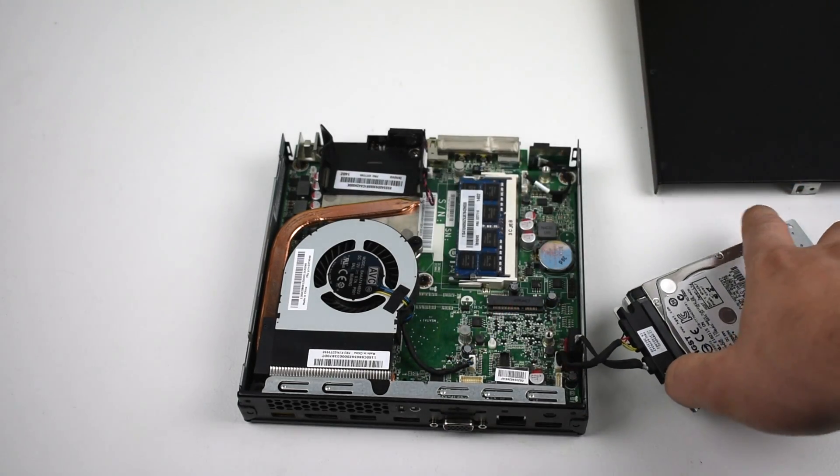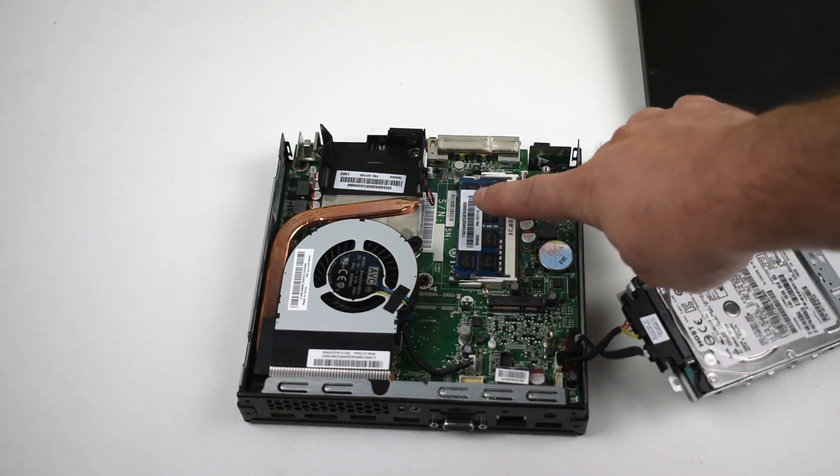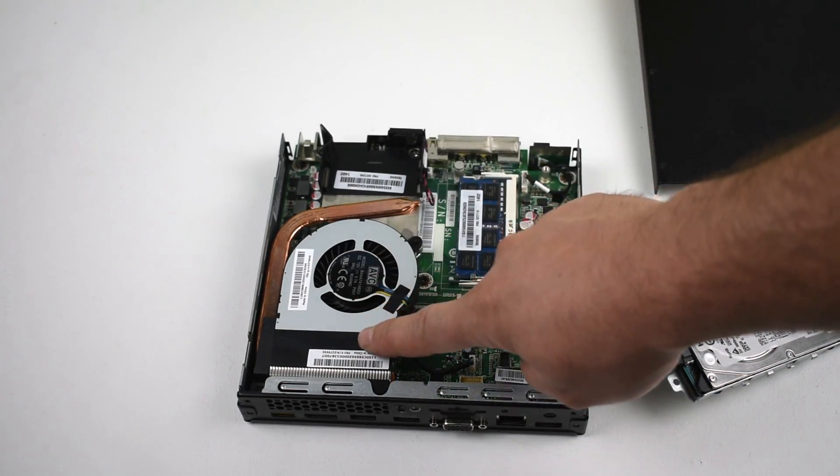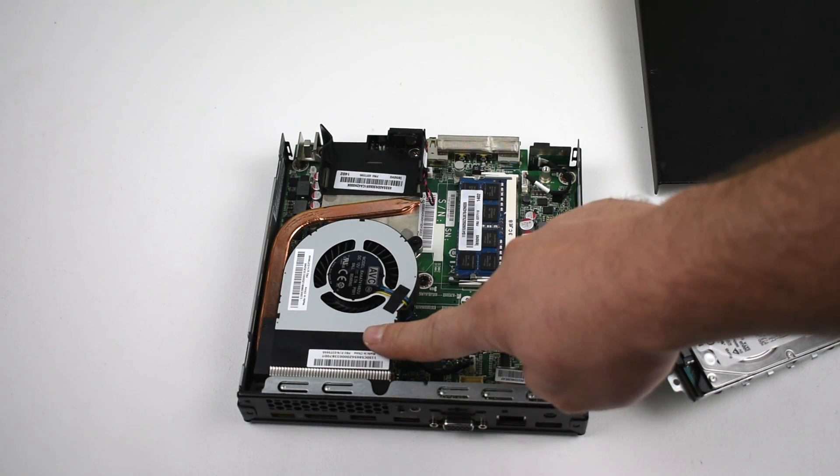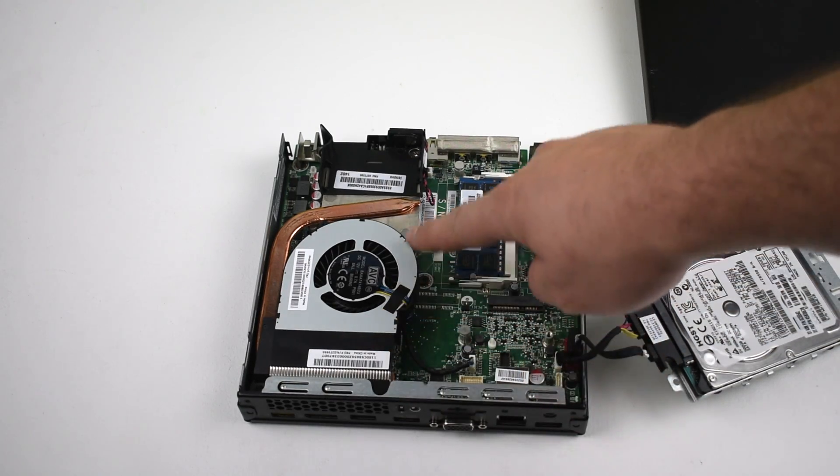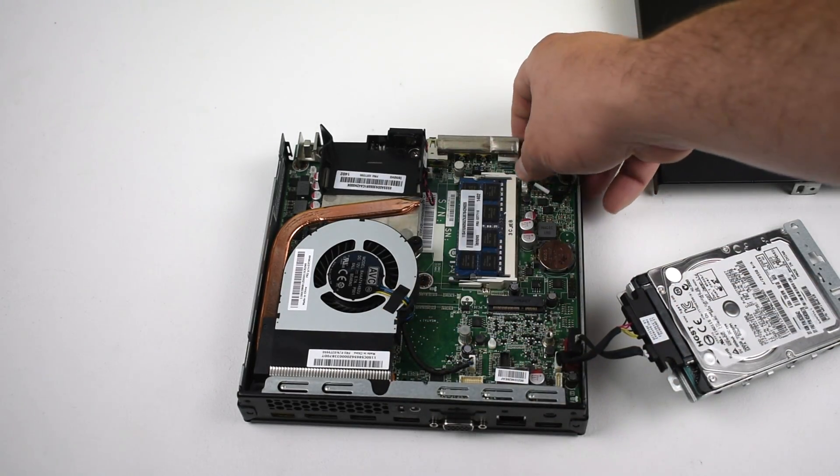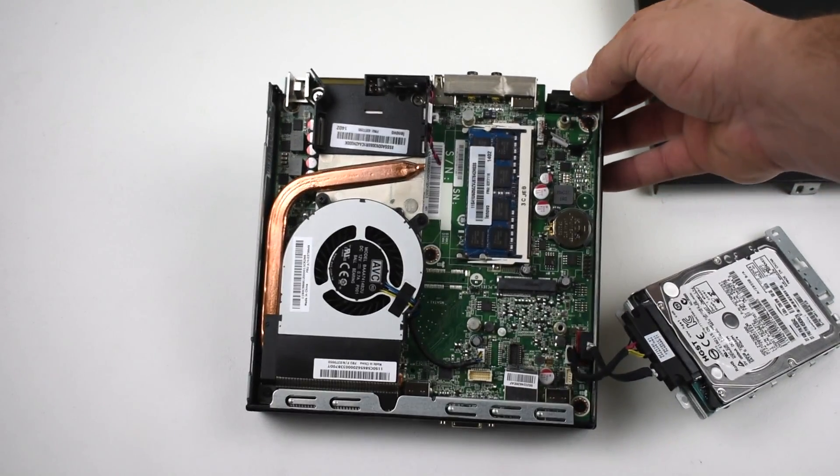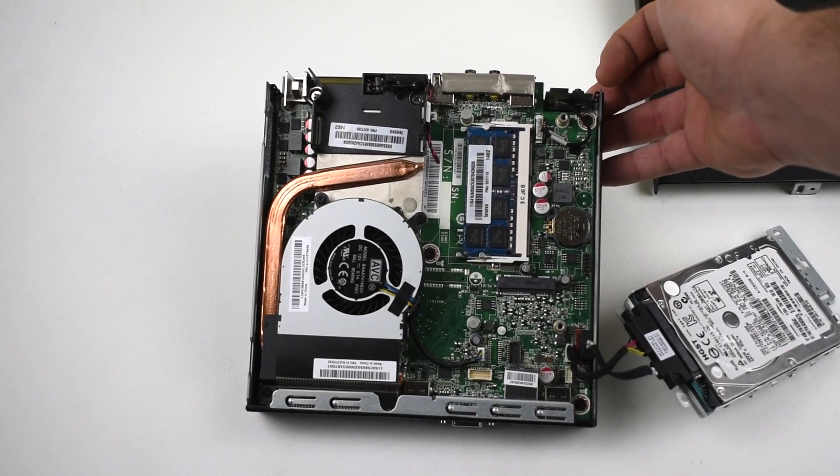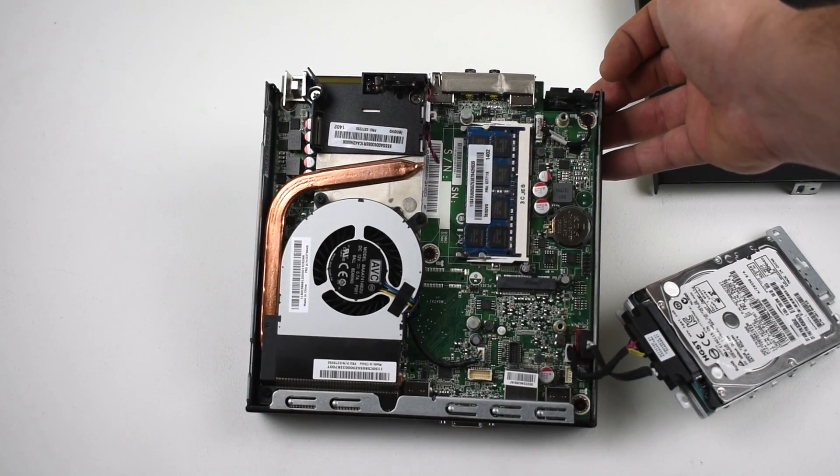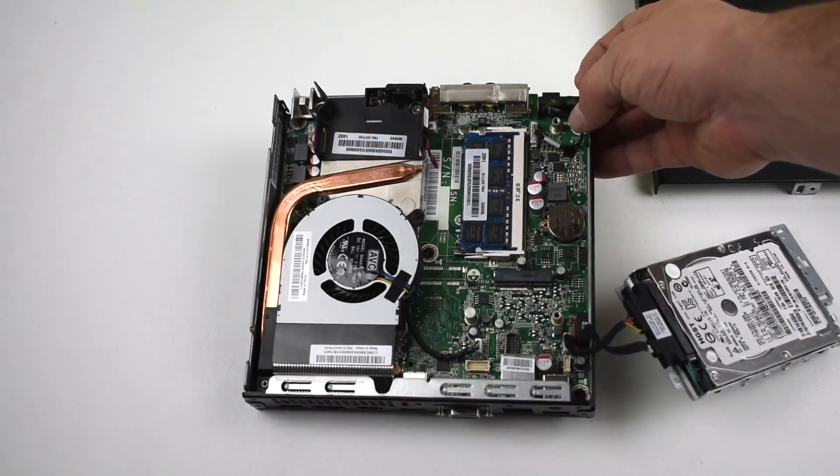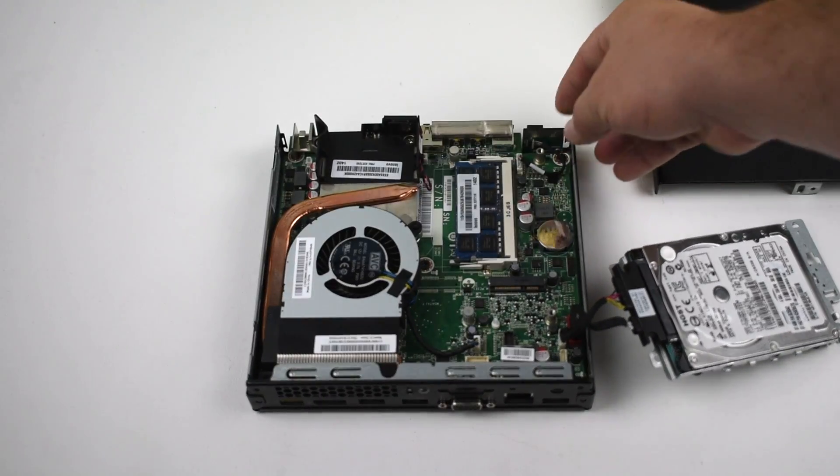Just want to show you what's inside of here. We have 8GB of RAM, nice little cooler here. It actually keeps that i5 pretty cool. Nothing much else going on. It's just a really tiny form factor x86 platform.